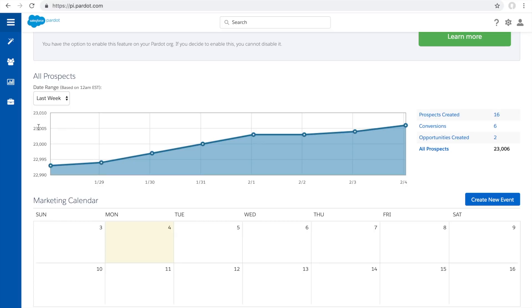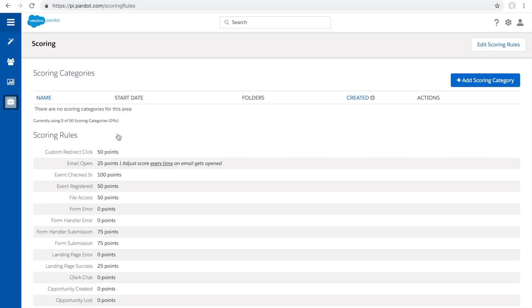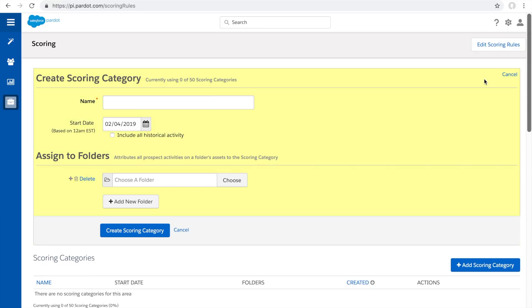So how do you set up these scoring categories? First, go to the admin section, then automation settings, and hit scoring. You'll see a button that says add scoring category - click on that.